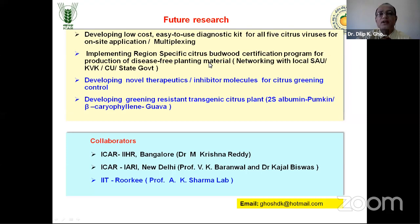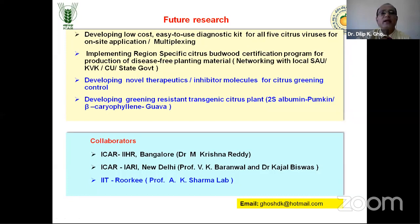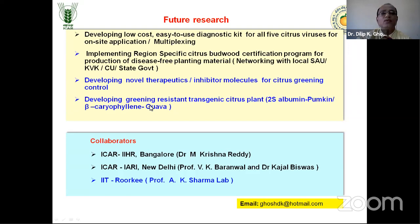We are ready to collaborate and replicate our techniques in other places. We are also developing novel therapeutics — inhibitor molecules for citrus greening control — including exploring the 12.5 kDa 2S albumin protein from pumpkin seeds, and investigating the beta-caryophyllene gene from guava which releases volatile substances that act as a repellent to citrus psyllid vectors. We plan to develop transgenic citrus plants expressing this gene in collaboration with colleagues from IIHR Bangalore, IARI, and IIT Roorkee.